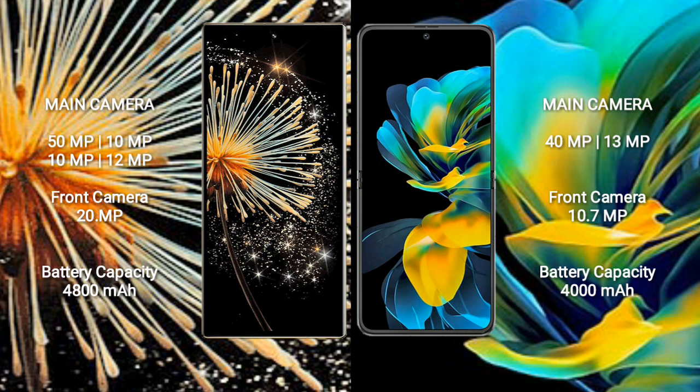Huawei Pocket S has a rear dual-camera setup with 50MP, 40MP, and 13MP lenses, and a 10.7MP front camera.